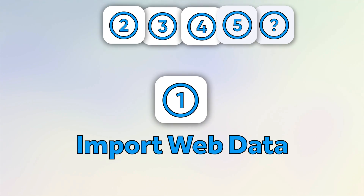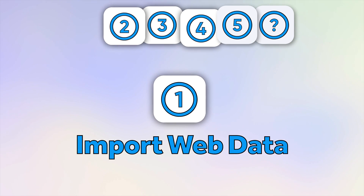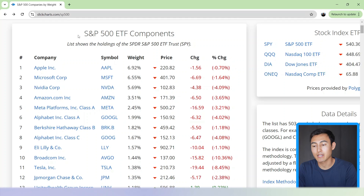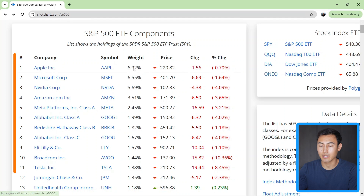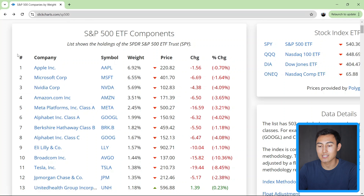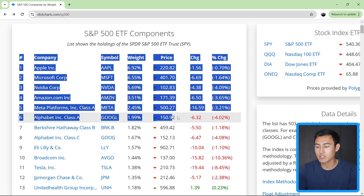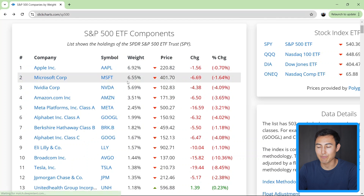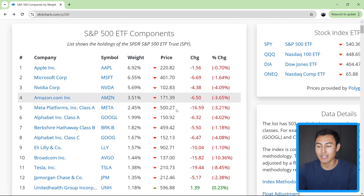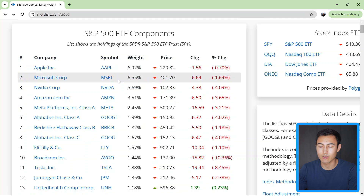First up, we've got extracting web data. Let's suppose that we have a website with a table that we would like to bring into Excel for further analysis. You might think of writing it manually or just copying the entire table, but the problem is those are not going to keep a live connection. So if this changes, the Excel file is not going to update. Let me show you a better and faster alternative.